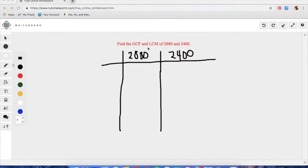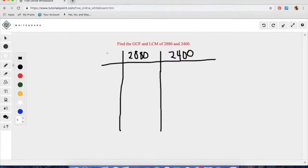Welcome to this lesson. Today we are going to be going over greatest common factors and least common multiples. For our first problem we are going to work with 2880 and 2400. We're going to be using the slide method to solve the greatest common factor and least common multiple.